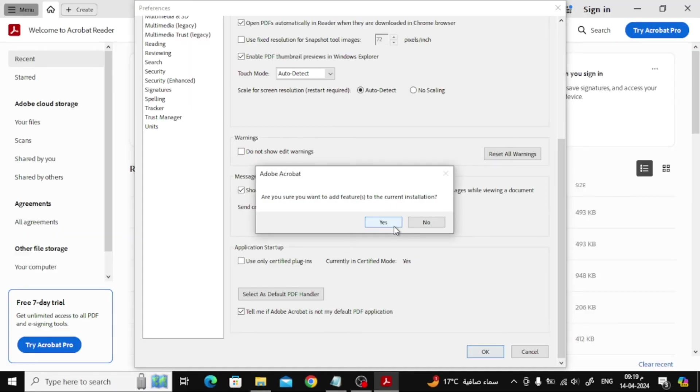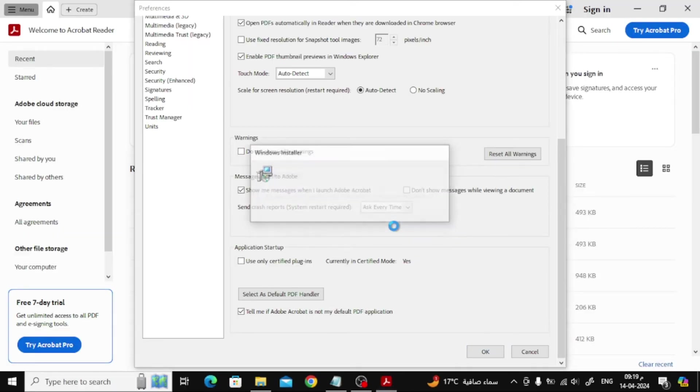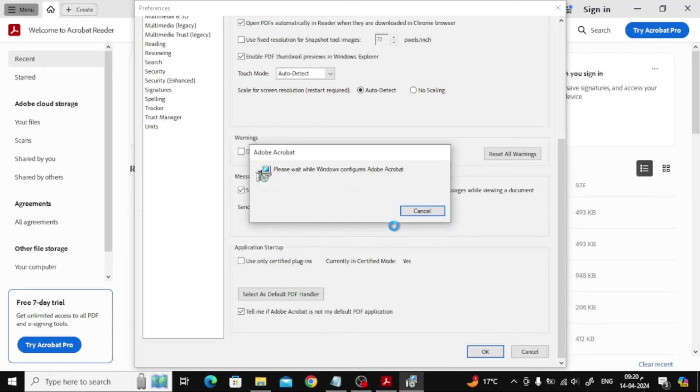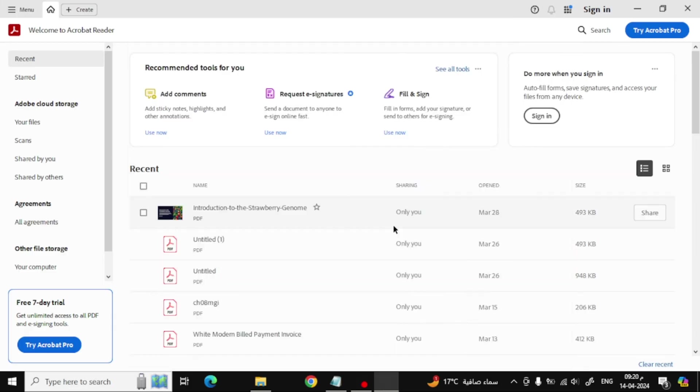After that click Yes. Wait a few seconds and some files will be installed on Windows. Now after completing the installation, close Adobe Acrobat.